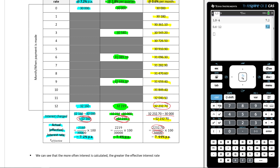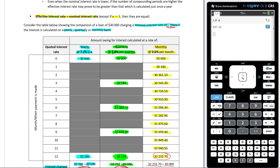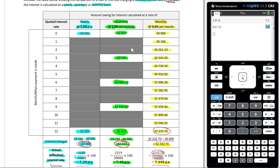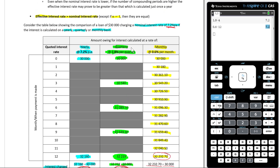The more times you compound, the more interest is generated. We can see that the more often interest is calculated, the greater the effective interest rate — we went from 7.2% to 7.4% to 7.44%. The effective interest rate takes into account the number of compounding periods, while the nominal interest rate does not. That's the key difference between effective and nominal interest rates. We're now going to go through a few more examples.